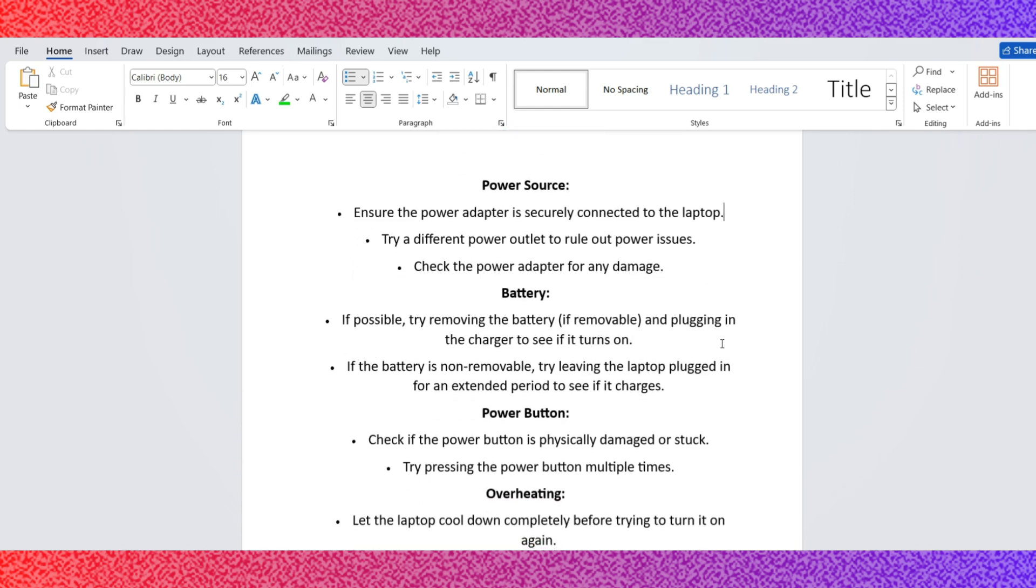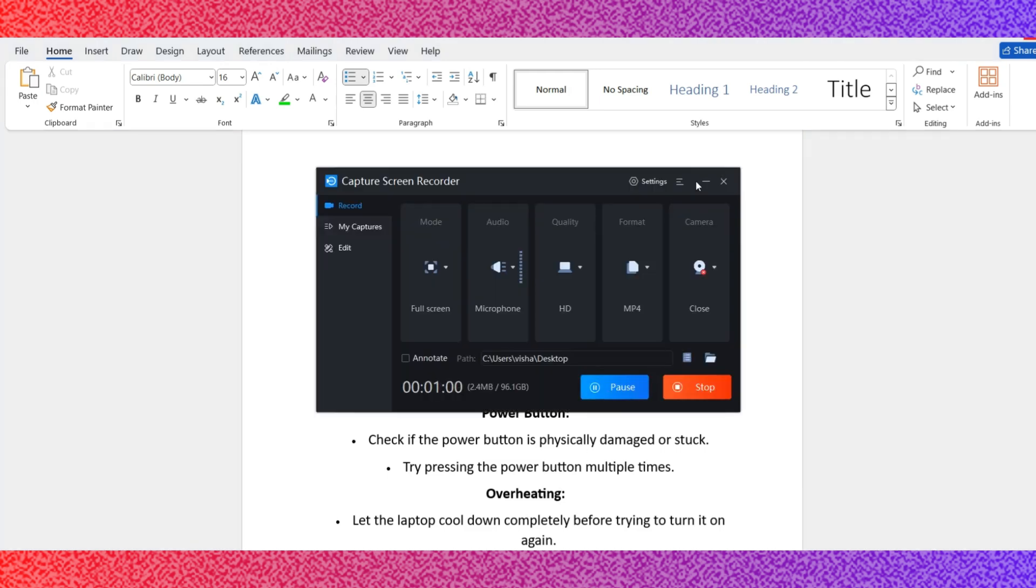There are the options to consider. Option number 1: Power source. Ensure the power adapter is securely connected to the laptop. Try a different power outlet to rule out power issues. Check the power adapter for any damages.